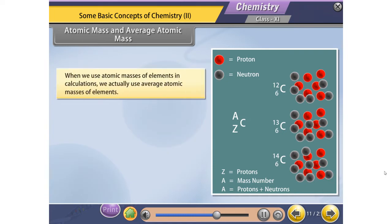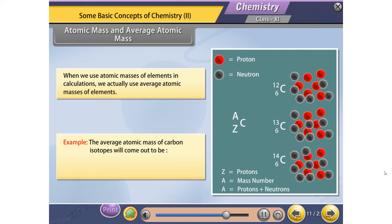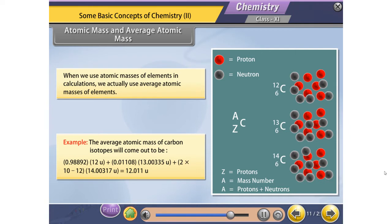When we use atomic masses of elements in calculations, we actually use Average Atomic Masses of elements. For example, the average atomic mass of carbon isotopes is: (0.98892 × 12U) + (0.01108 × 13.00335U) + (2 × 10⁻¹² × 14.00317U) = 12.011U.